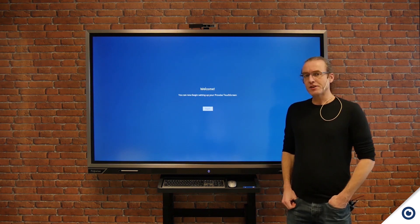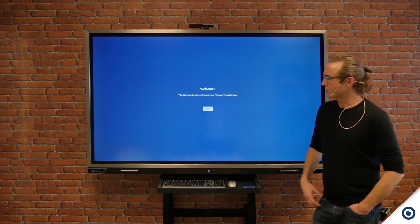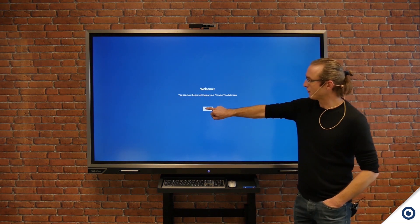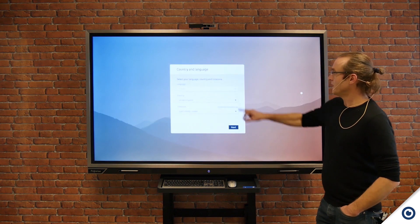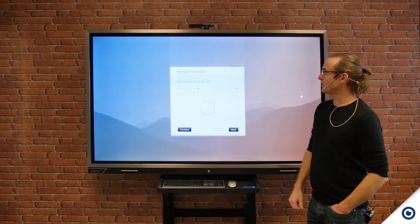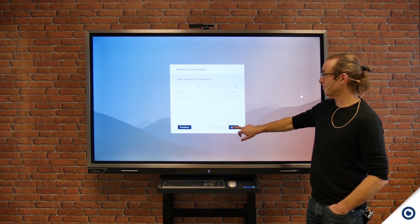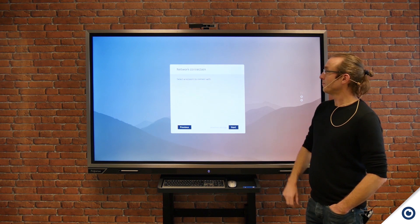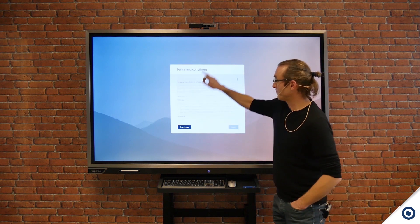Now I've reached this phase I'm going to run through the welcome screens. Click on Start. In this case I'm happy with the country and language, network connection, and terms and conditions.